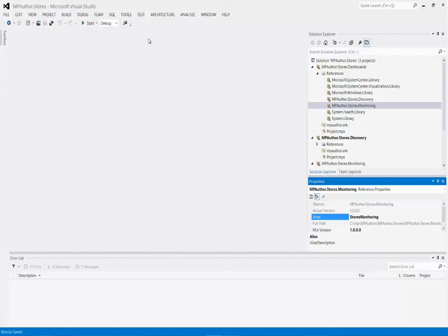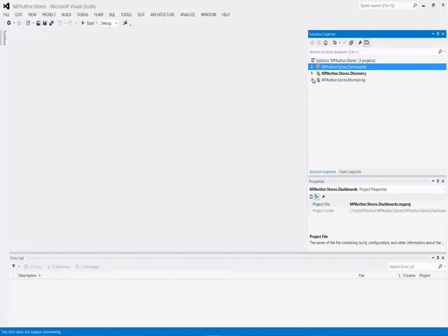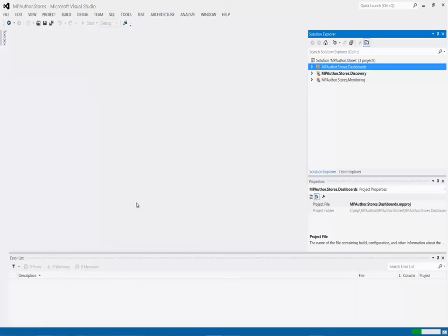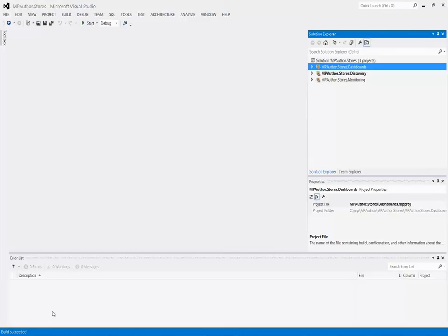Now we should be good to go. I'll save everything — obviously this Management Pack does nothing at this point, but it is valid. To do a quick test, I'll go ahead and do a Build Solution. We can see the build has started, and if I had any errors they'd come up in my error list. The build succeeded, which means our MP files are in place, our projects are ready to go, we have our references, and they have display strings. When we get into the next training module, we'll start talking about classes and the service model, and come back into this solution to start creating elements.